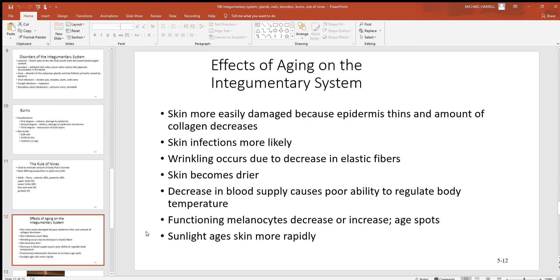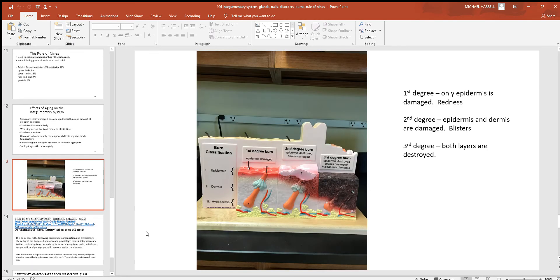Sunlight causes a very large amount of damage to the skin, so it's really important to protect it from ultraviolet light. To review the burn degrees: first degree shows redness with damage only to the epidermis; second degree produces blisters with damage to both the epidermis and dermis; and third degree destroys both layers entirely — at that point you've lost that protective barrier and have a serious problem.